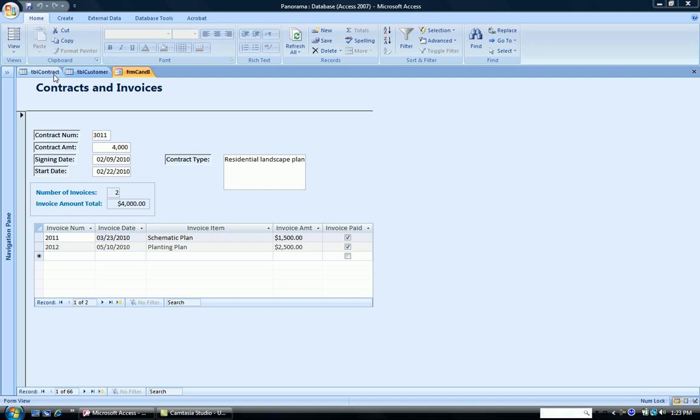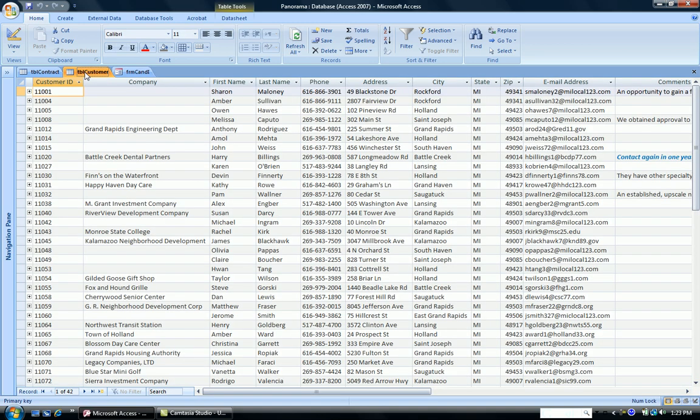So if you look at the table customer, we have customer ID, names of the customers with their address and phone, but there are no contract numbers.